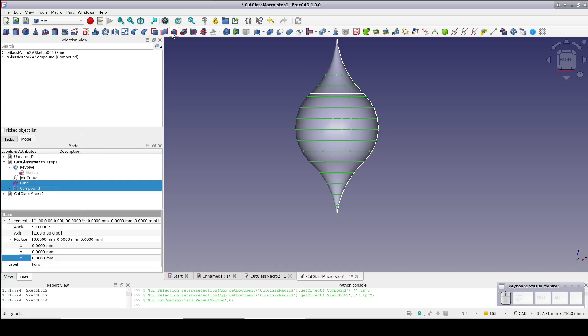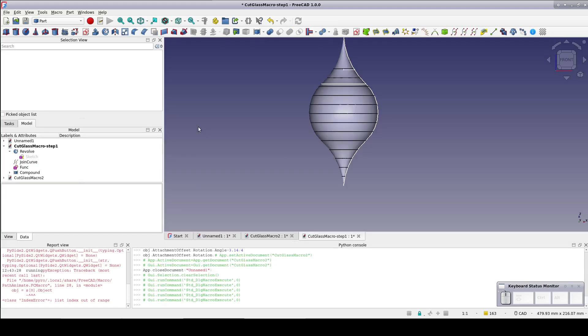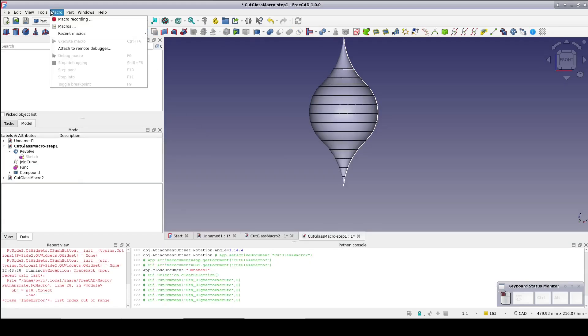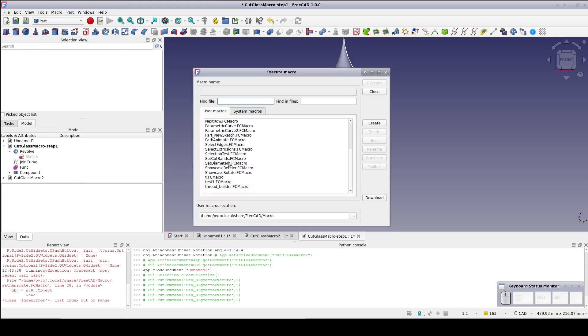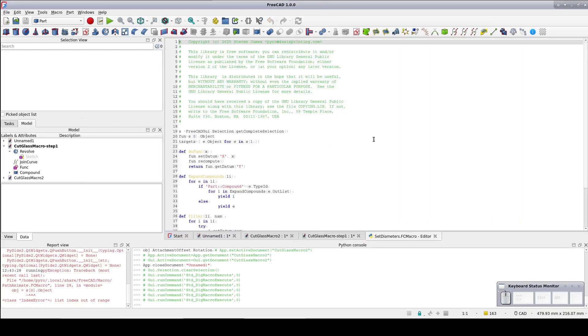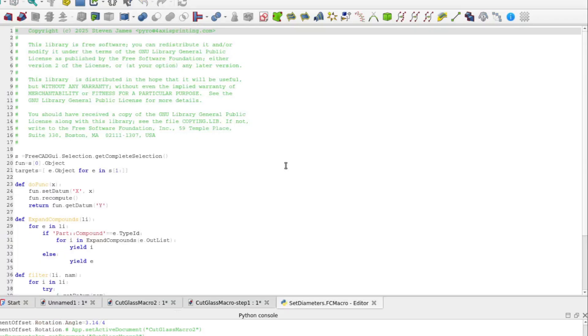If you need help finding your macro directory, see the instructions in my Path Helix video at 6 minutes and 20 seconds. Go to Macro, Macros. Select Set Diameters and click Edit. As you can see, it's not long and complicated. Let's go through it step by step.